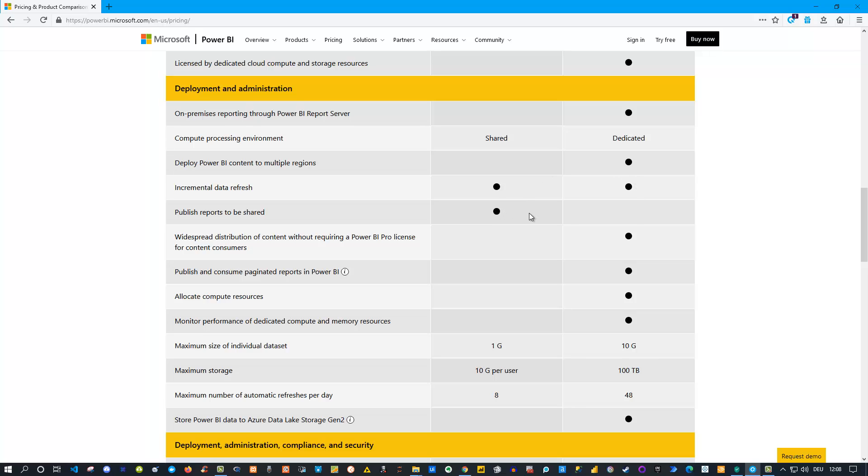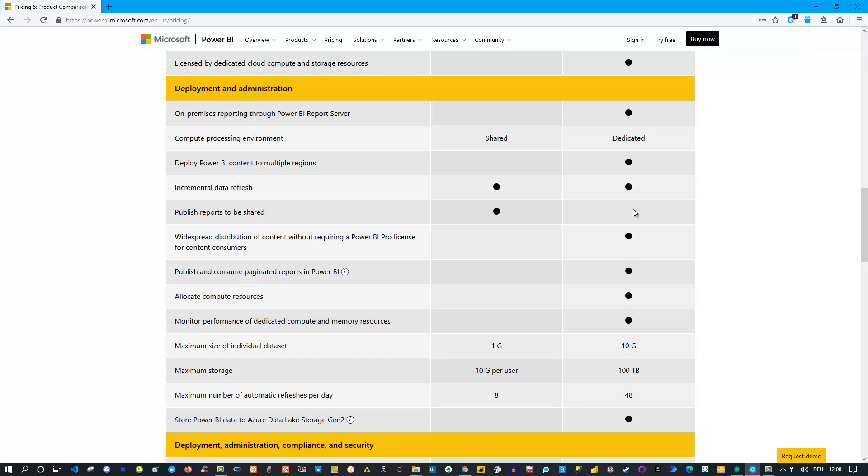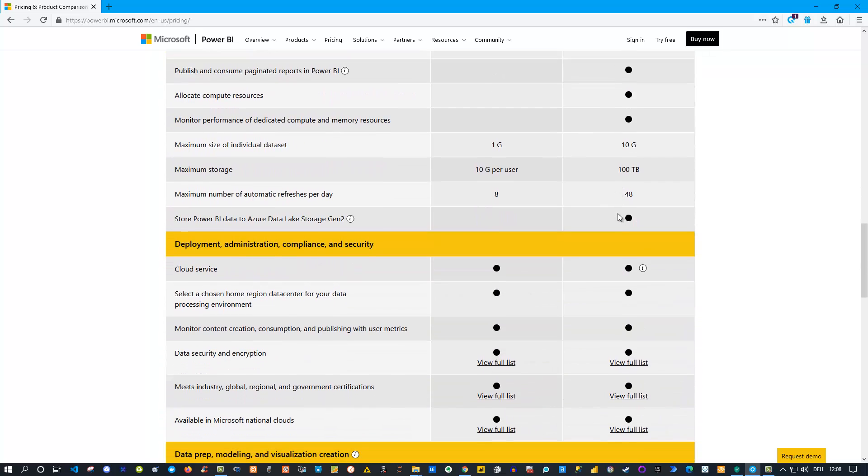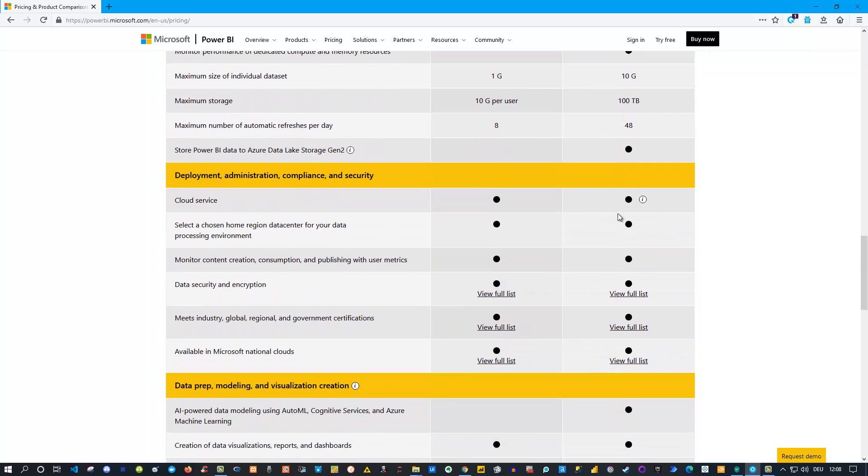Something I'd like to mention - you can see here publish reports to be shared is not enabled here. This is something you need to have a Pro account for. As I mentioned at the beginning, if you buy Power BI Premium, you still need some users, at least one user, to have a Pro account to create the reports, to publish the reports and so on. The consuming itself is under Power BI Premium license, but the creation and the sharing option and working actually with the reports, this is on the Pro license.